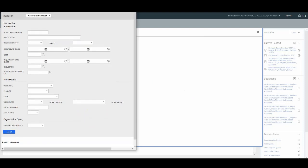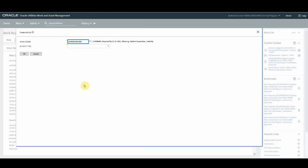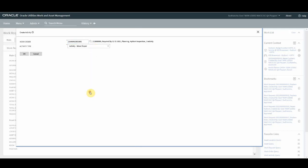Another way is in case you know the work order number, you can actually type in or paste the work order number here and press enter. Automatically your work order will get selected and populated over here as you can see. You need to select the activity type which you want and press OK.